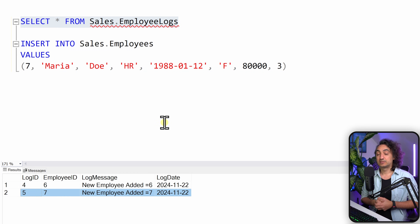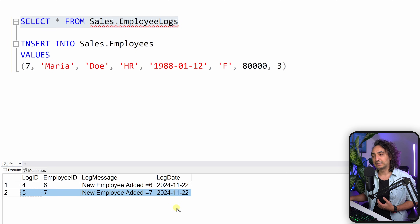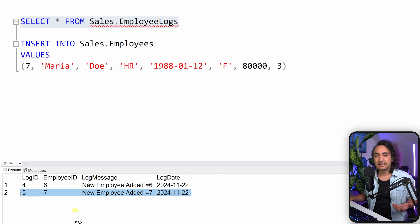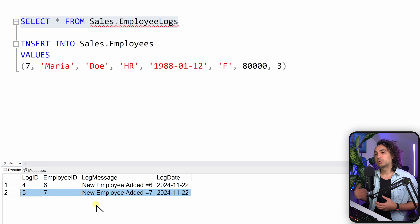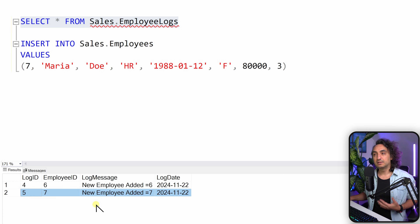You can insert another employee — let's say number seven with the same data — and check the logs again. With that we have another log entry for the new employee. This is a really amazing use case to maintain a log of your data. You can analyze how many inserts happened, and of course you can apply this not only to inserts but also to updates and deletes.